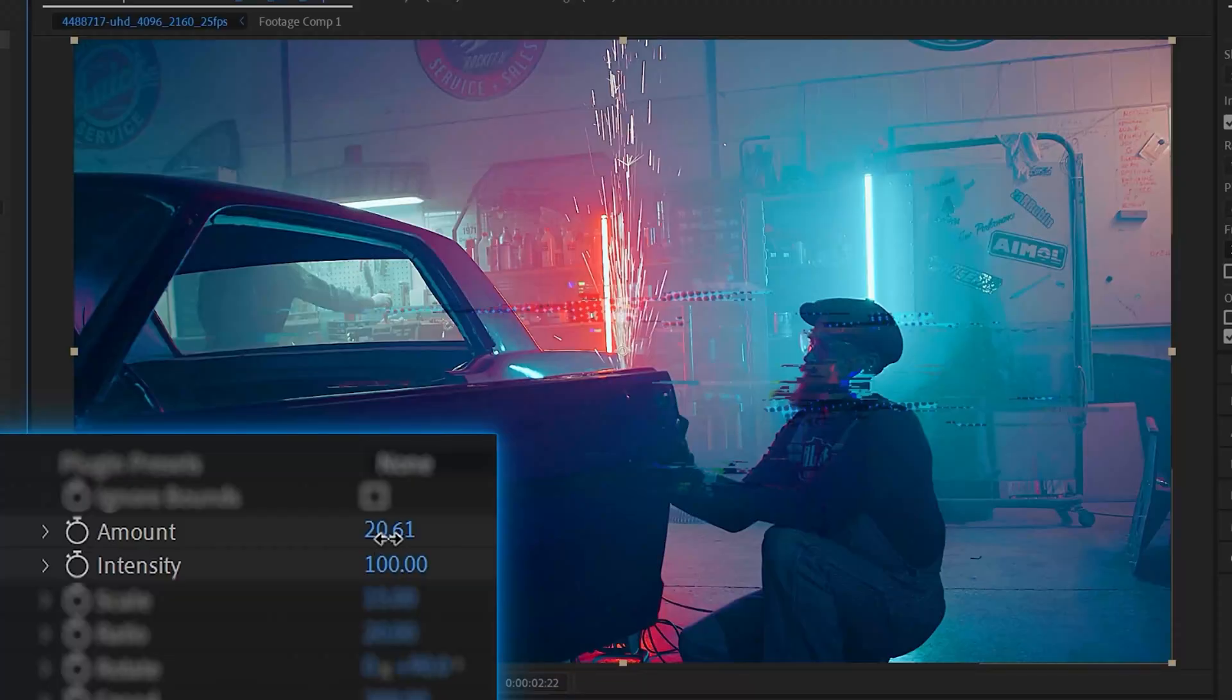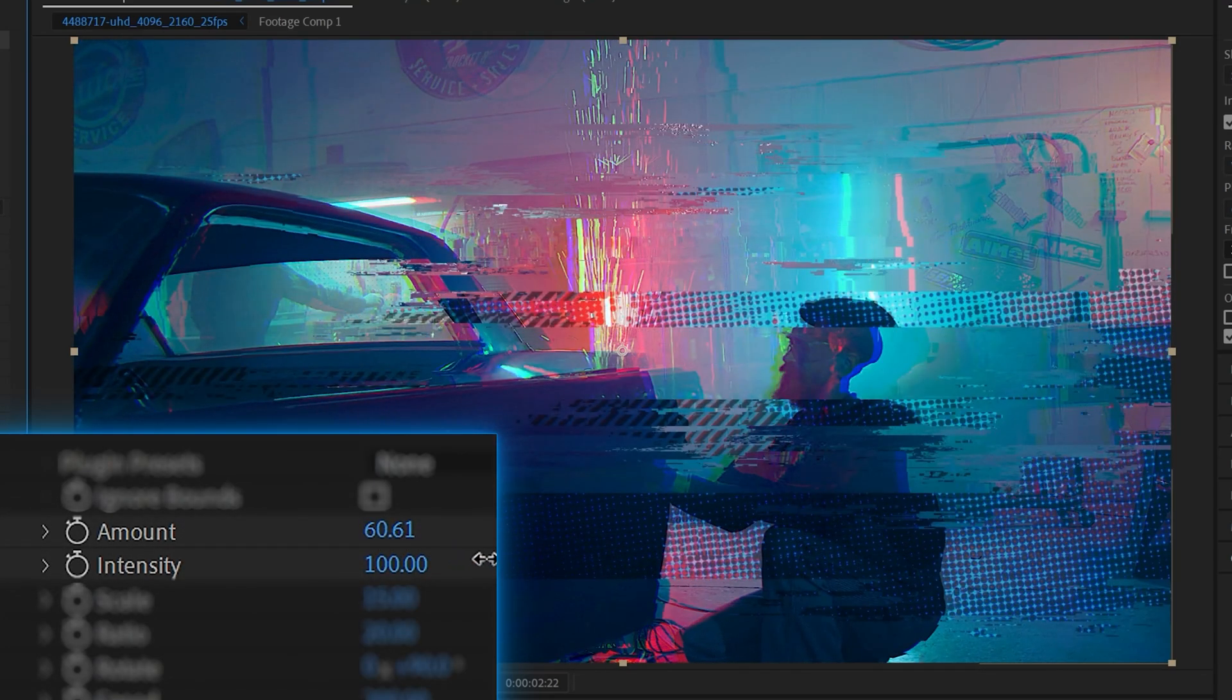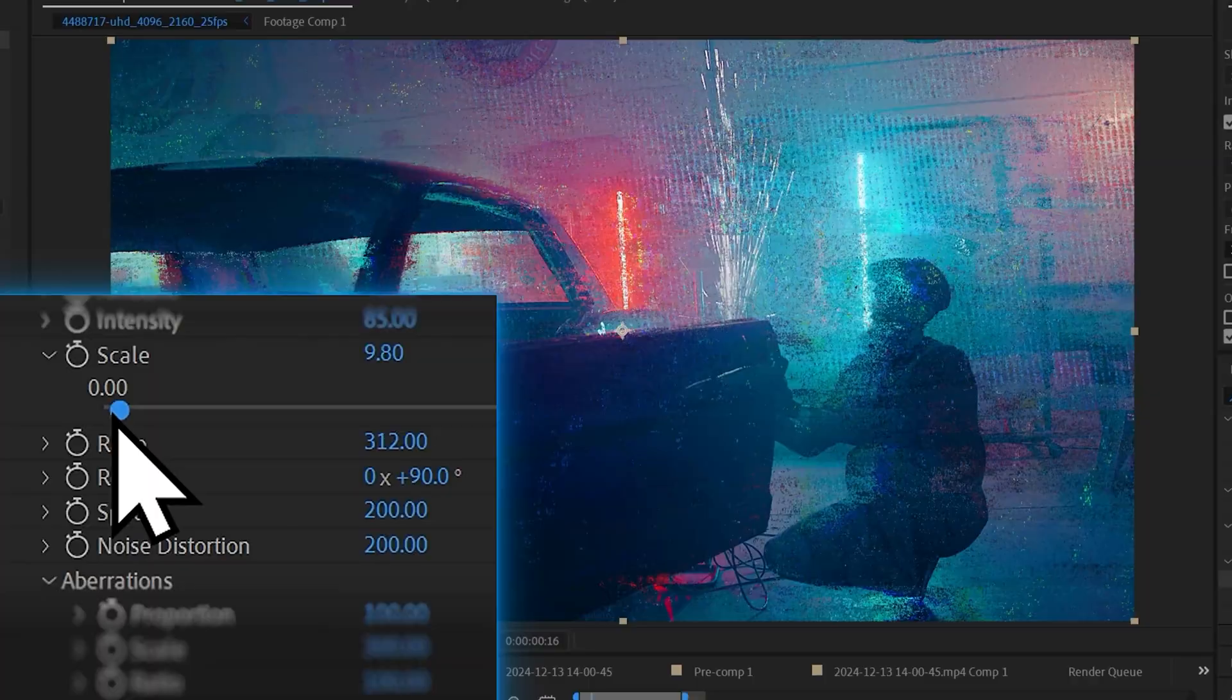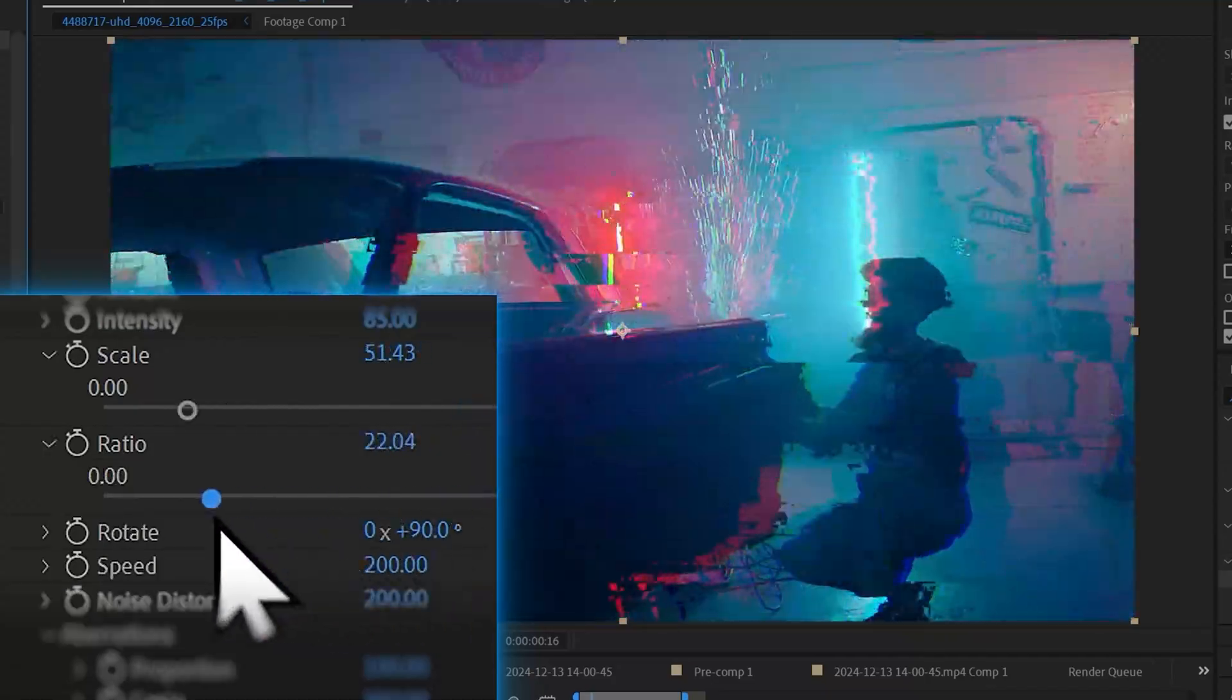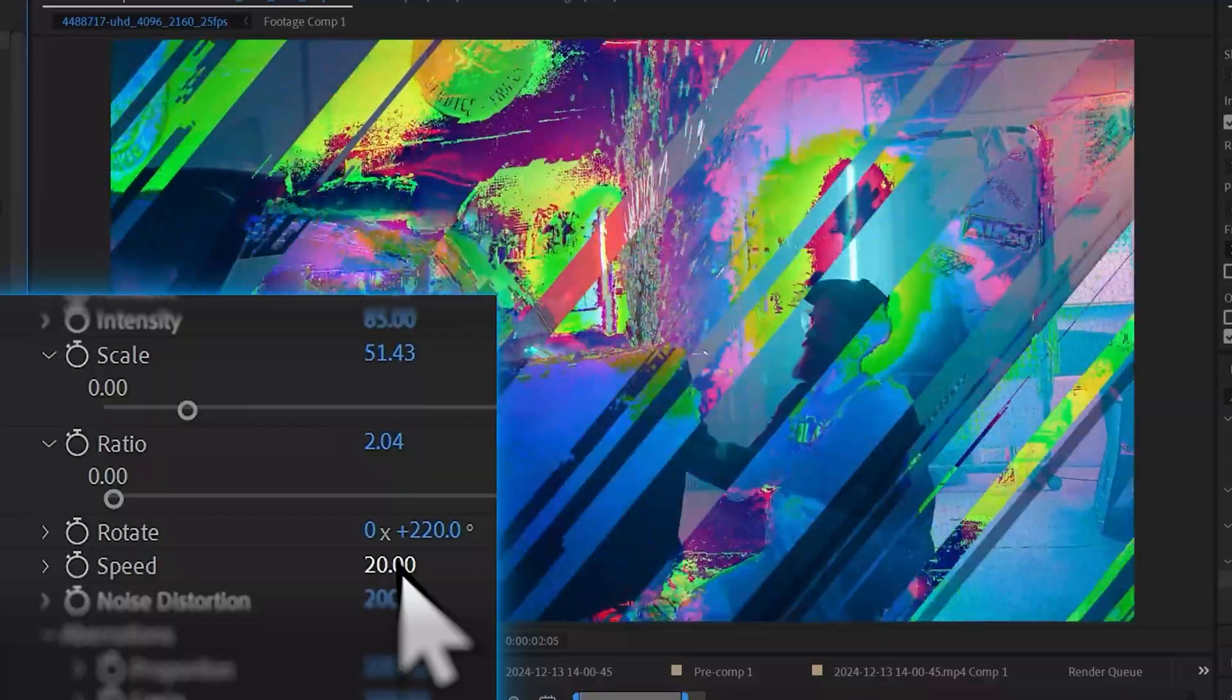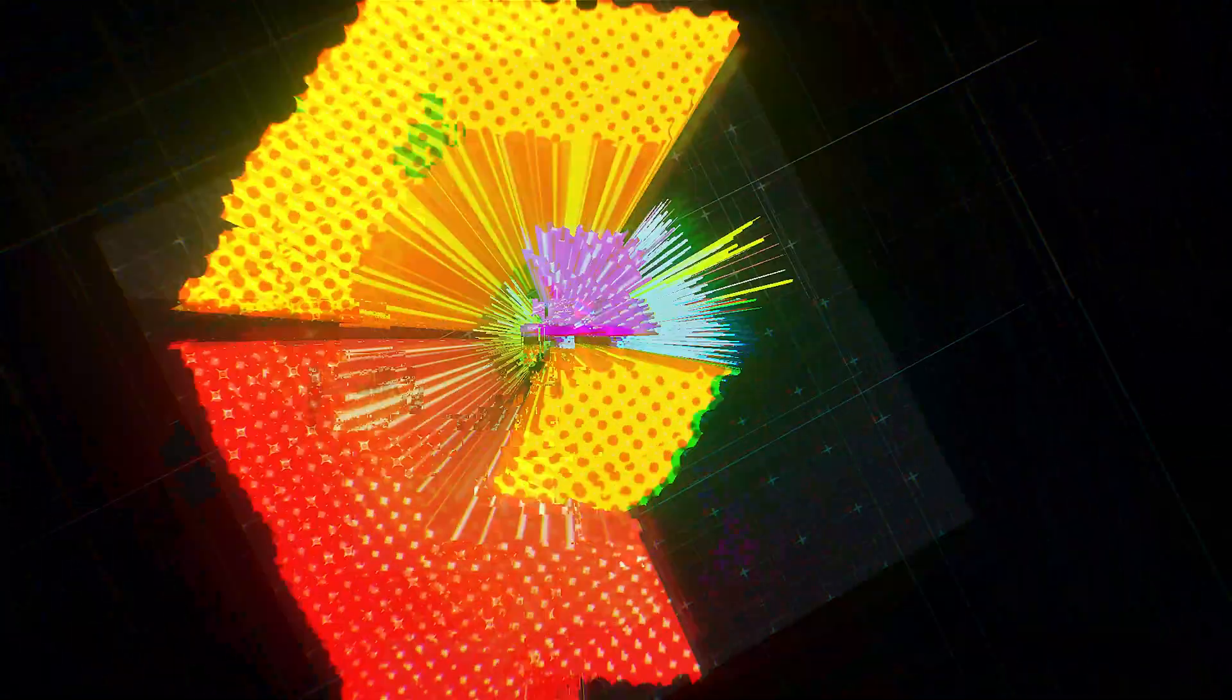The two most important parameters are the amount and intensity. The first controls how much of the image should be glitchified, whereas the second controls how strong that glitchification is. We then have these basic visual properties like scale, ratio, rotation, and speed. Reducing the speed gives you a nice animated arty feeling and also makes it easier to see what's happening.